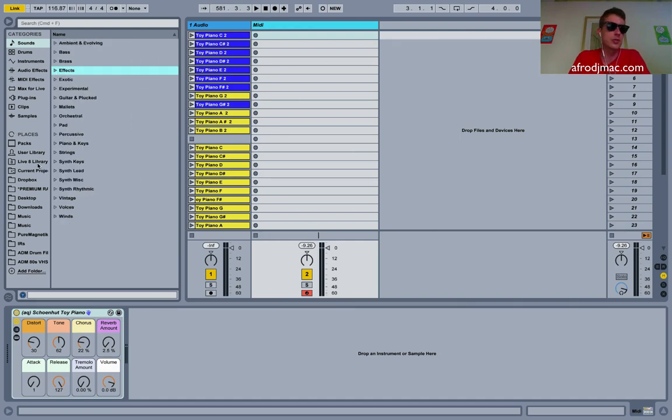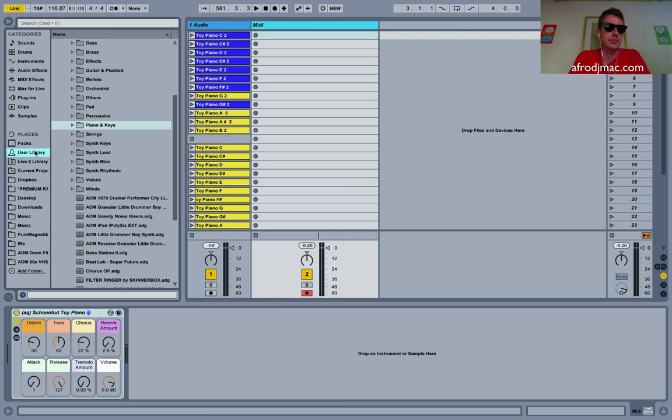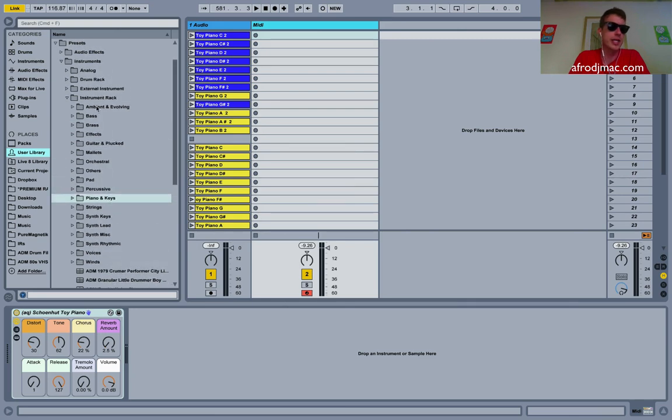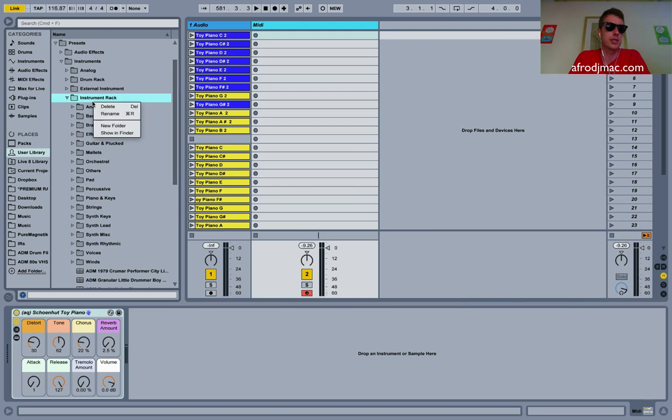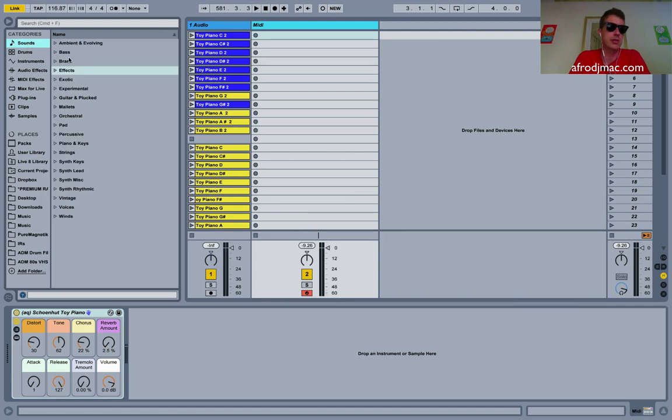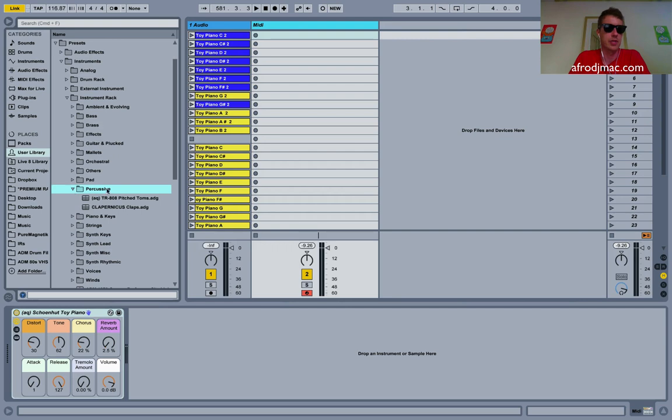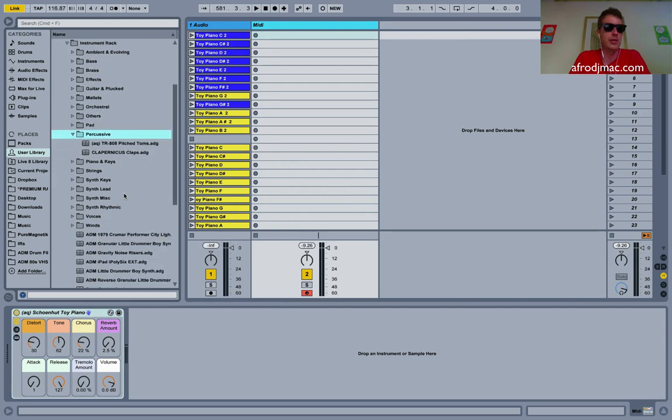Now if you go into user library like we did here and you create these same folders, you can do that nice and easy by just right clicking and say new folder and name it something that is in these sounds here. Percussive for instance, go into our user library and we have percussive, we can put our sounds right in there.